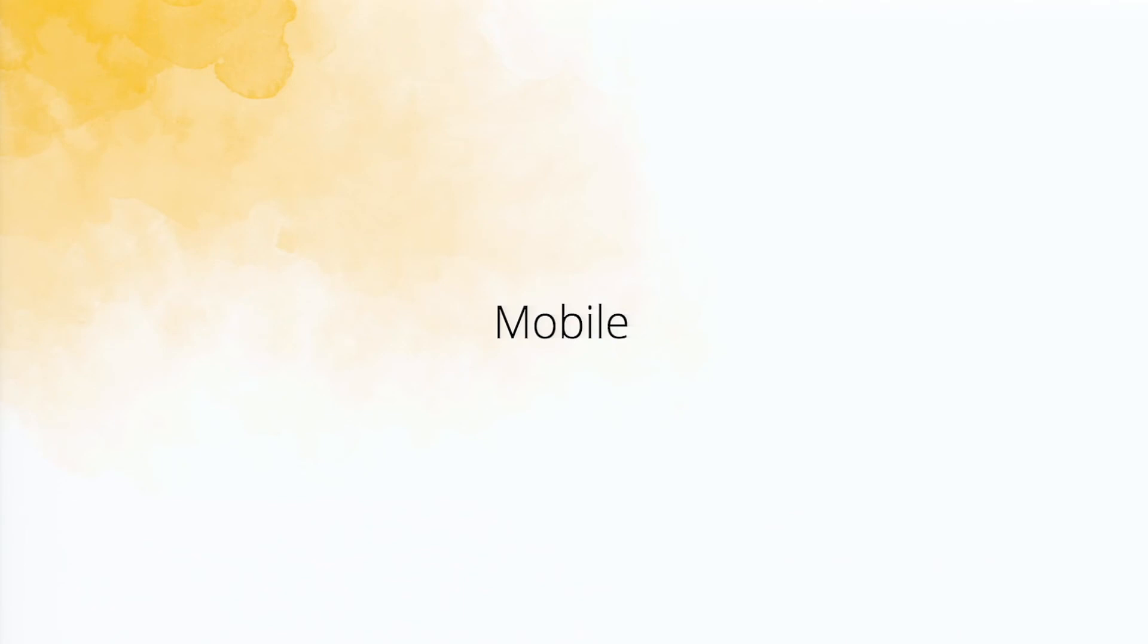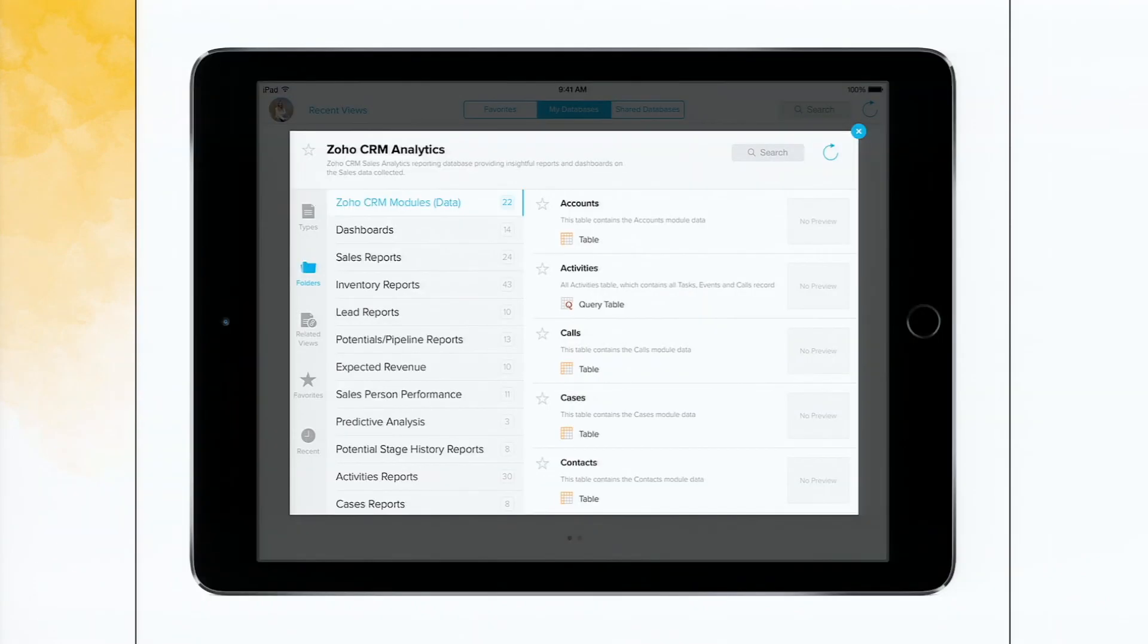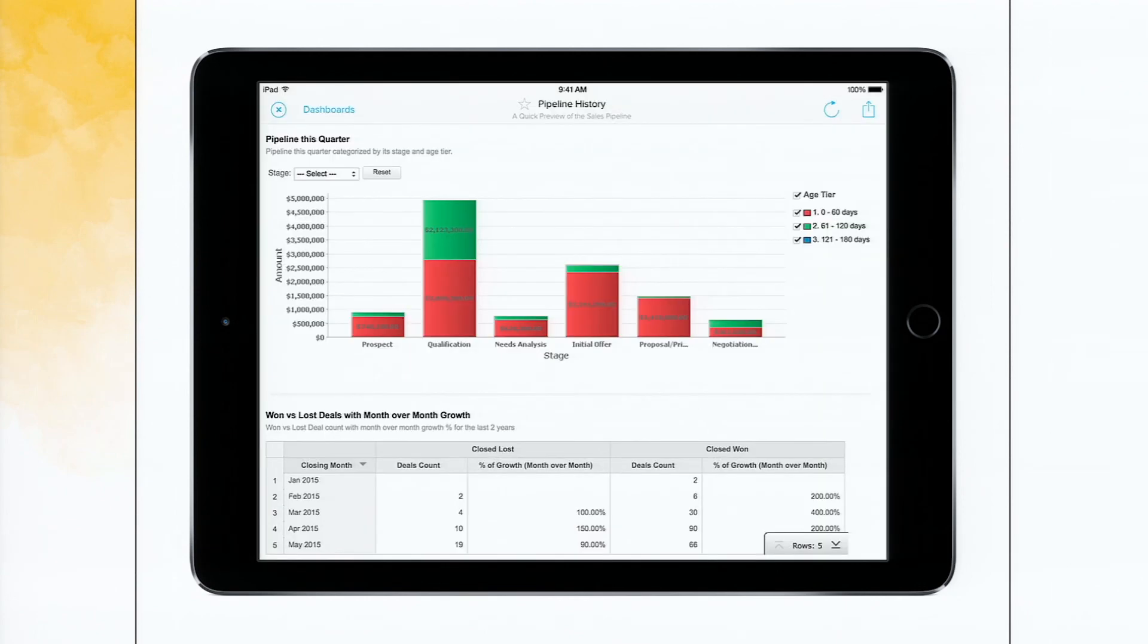We have a mobile app as well on the iPad. So if you have a sales force in the field, they can use, if they want to see the reports on their iPads, they can do so. A couple of screenshots from our mobile application showing the advanced CRM analytics reports.